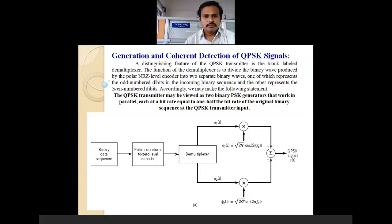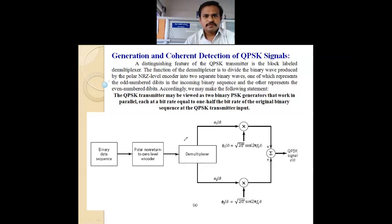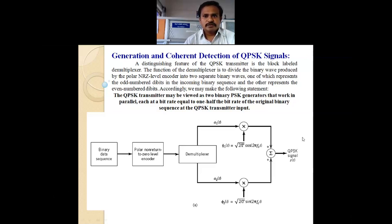Hello everyone. In this session we discuss the generation and coherent detection of QPSK signals.